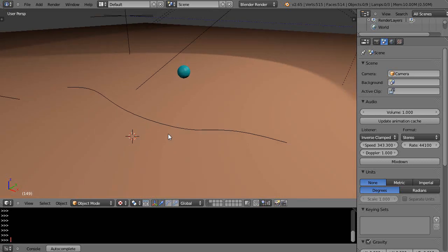This is really important because once you get this aspect down to a science, then going back to the armatures and controlling those through the spline IK objects becomes a lot simpler. It sets up the basis for why you're doing it anyway.